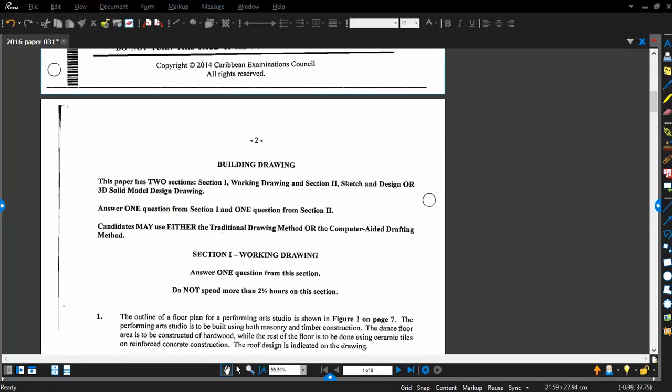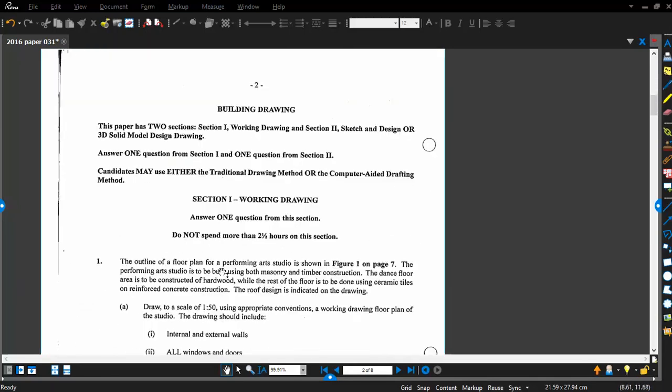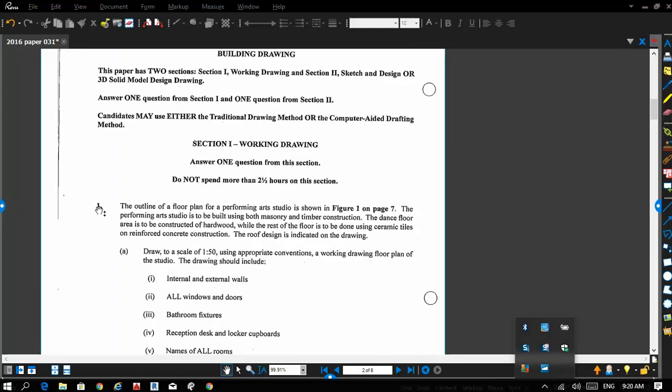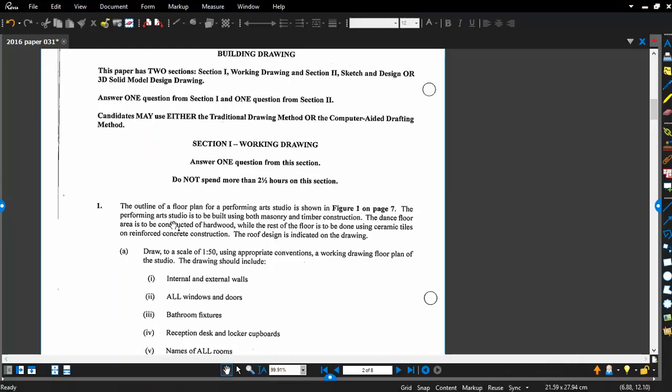The question we're going to attempt is question one. We're going to create a working drawing. The question gives us a description of the floor plan, which is a performing art studio. You will see the plan on figure one on page seven. The performance art studio is to be built using both masonry and timber construction. The dance floor area is to be constructed of hardwood, while the rest of the floor is to be done using ceramic tiles on reinforced concrete construction. The roof design is indicated on the drawing.